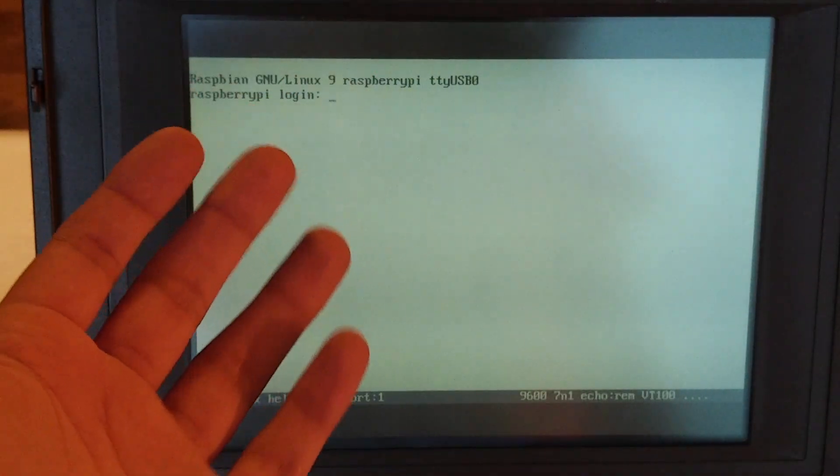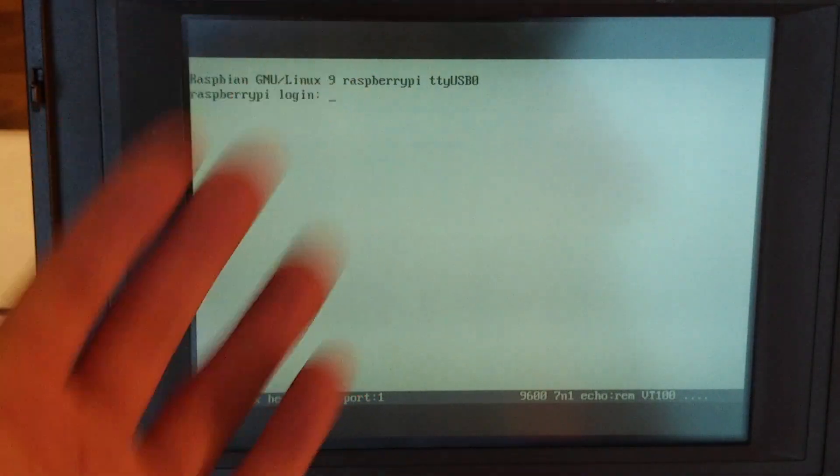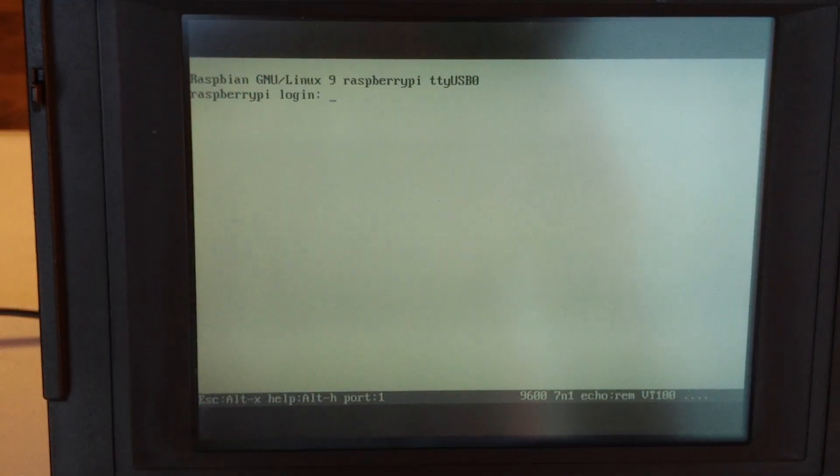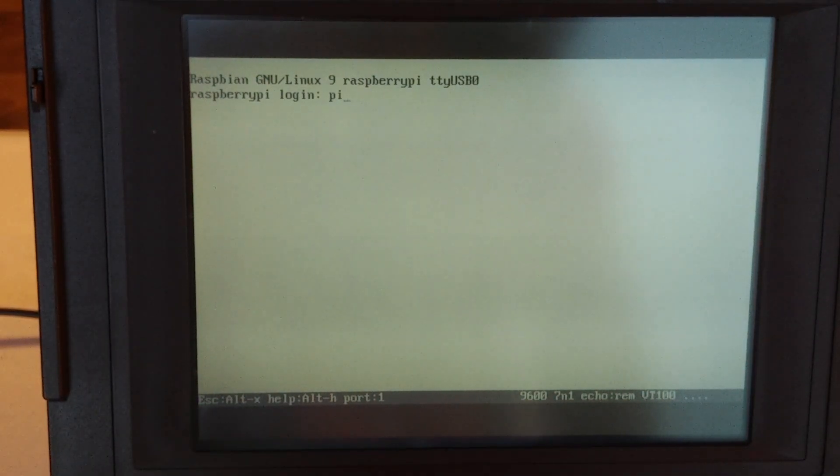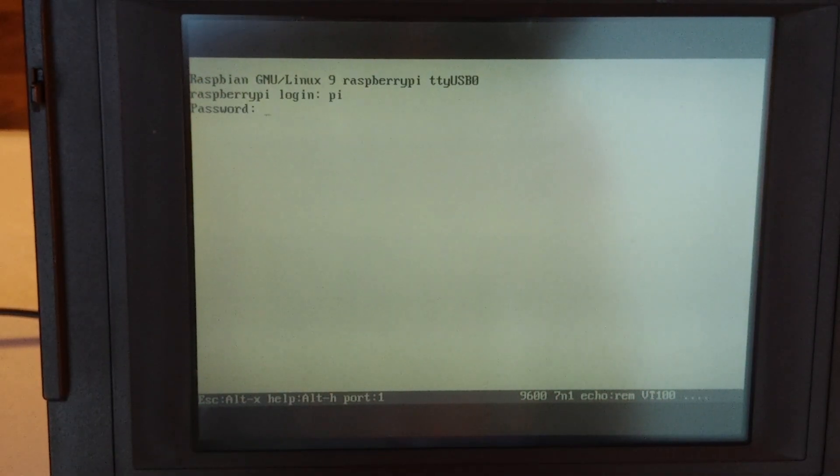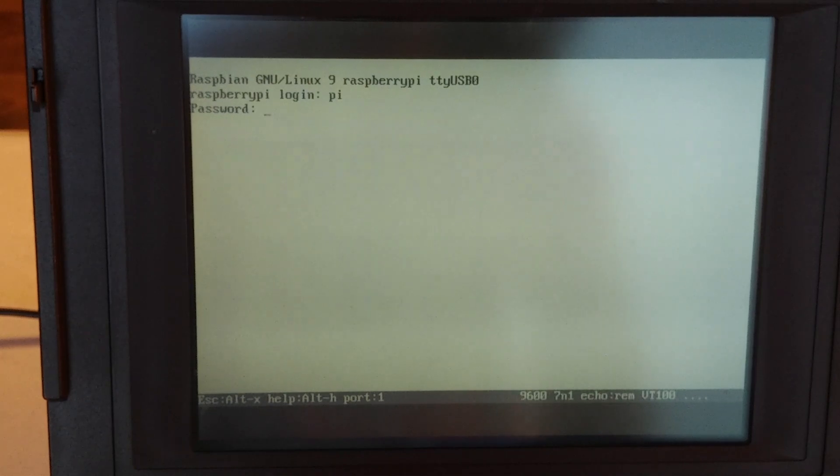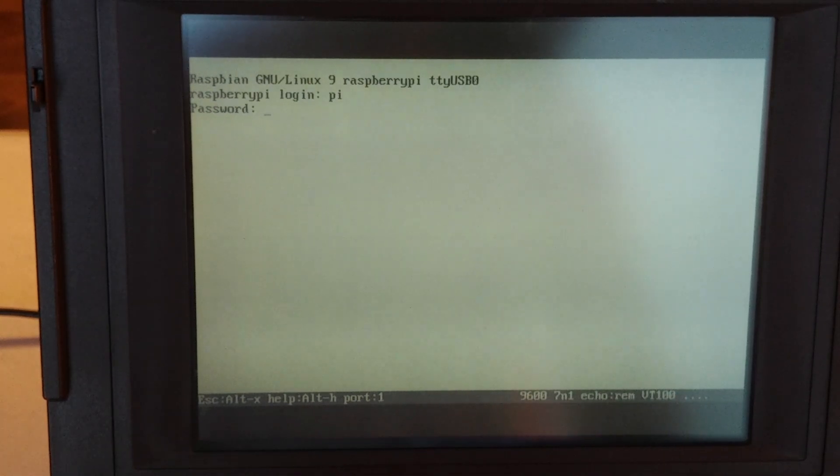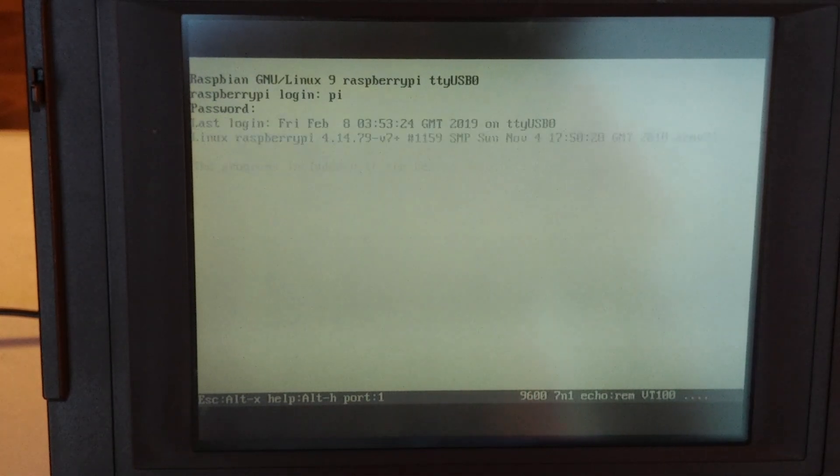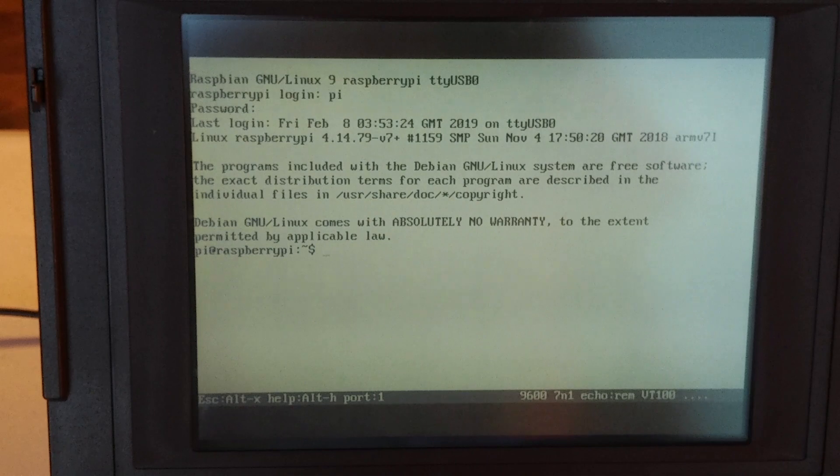So let's log in with the Pi and my password. Here we go.